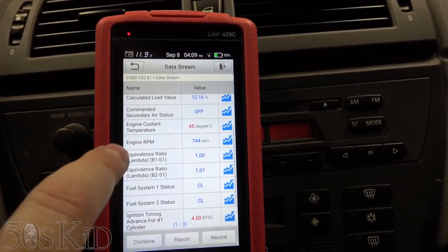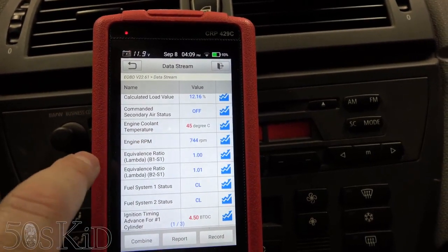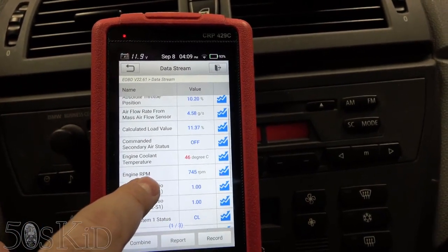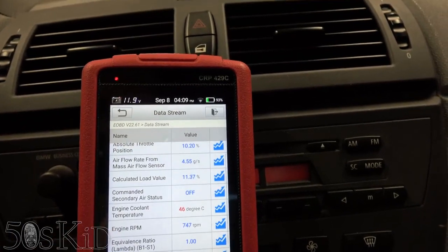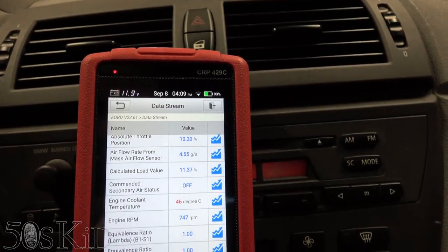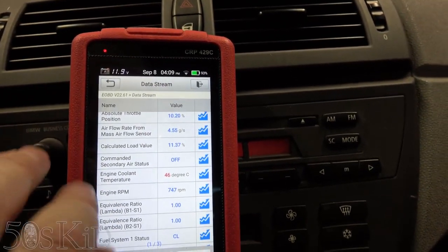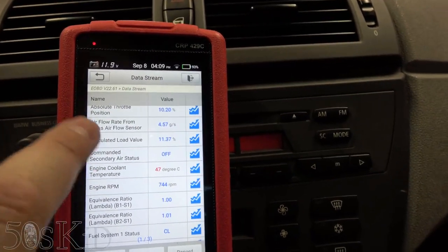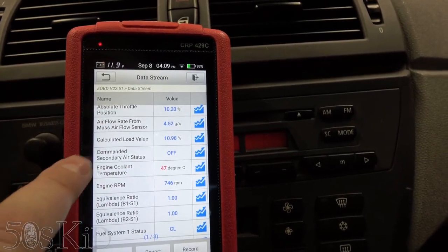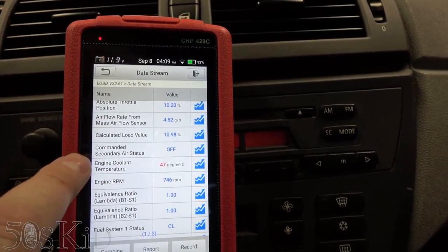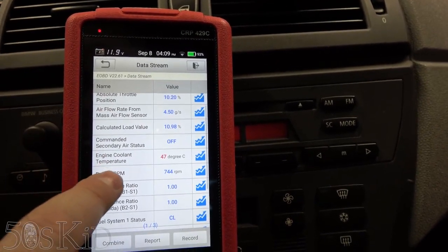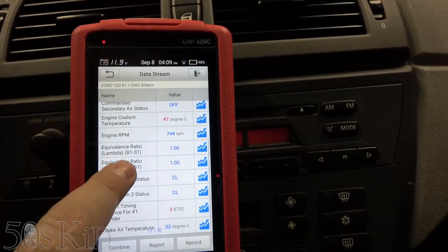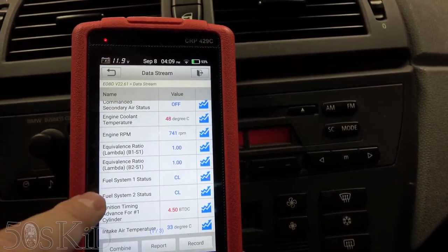You can see our idle is about 750 RPM — that's good. Mass airflow is 4.5 grams per second, which is about normal. I would say 3 to 3.5 to 4 grams on an M54 engine is about normal for idling.